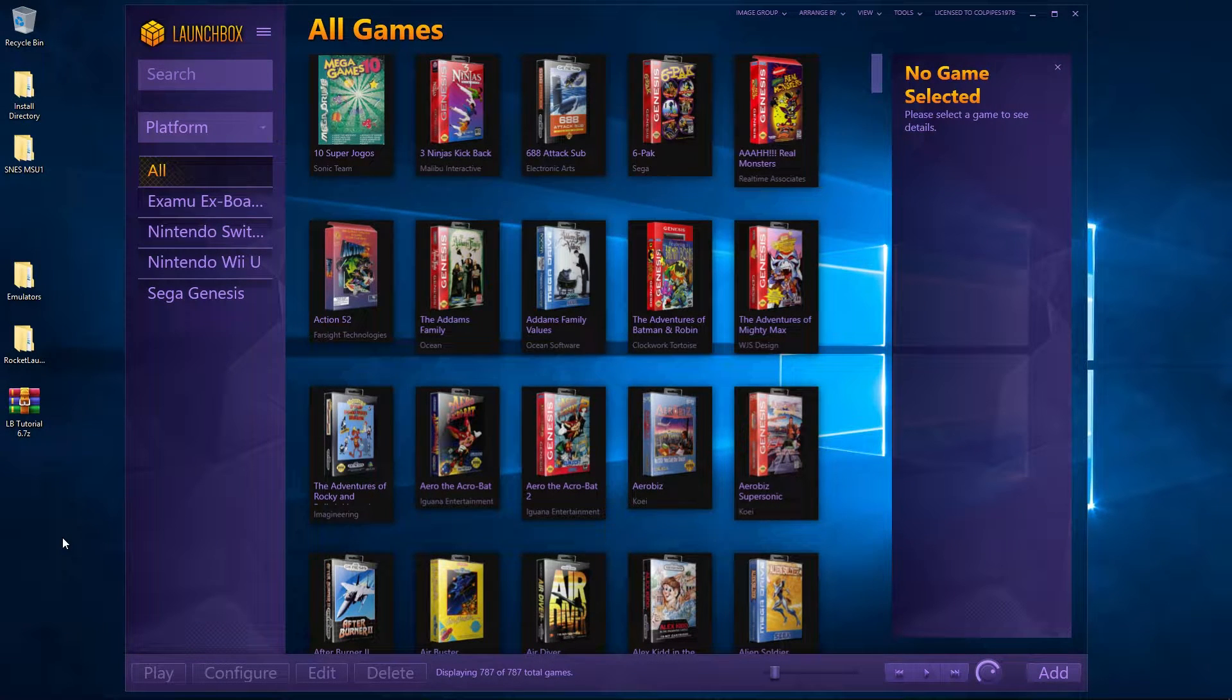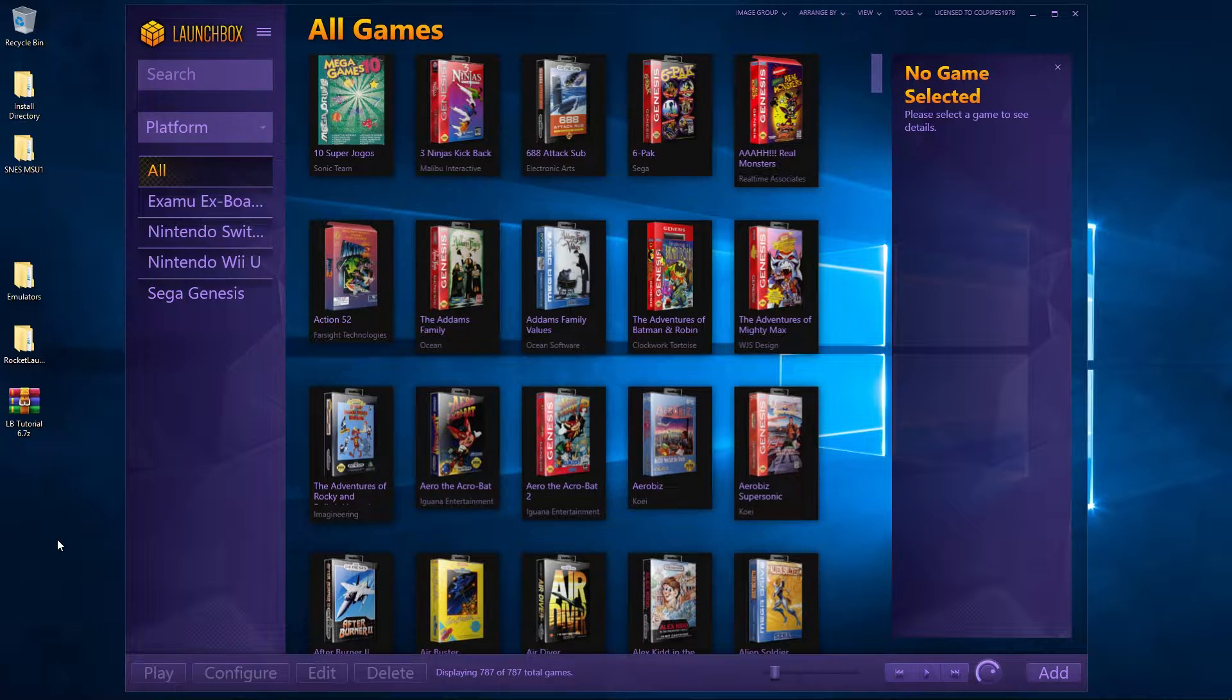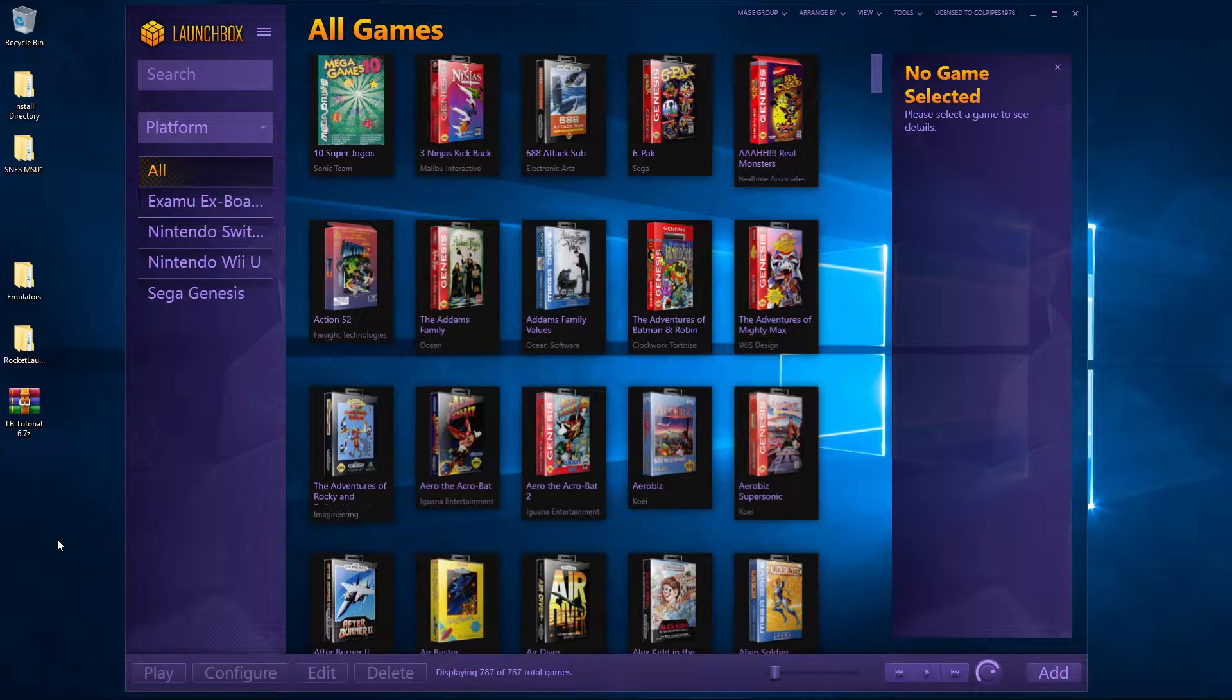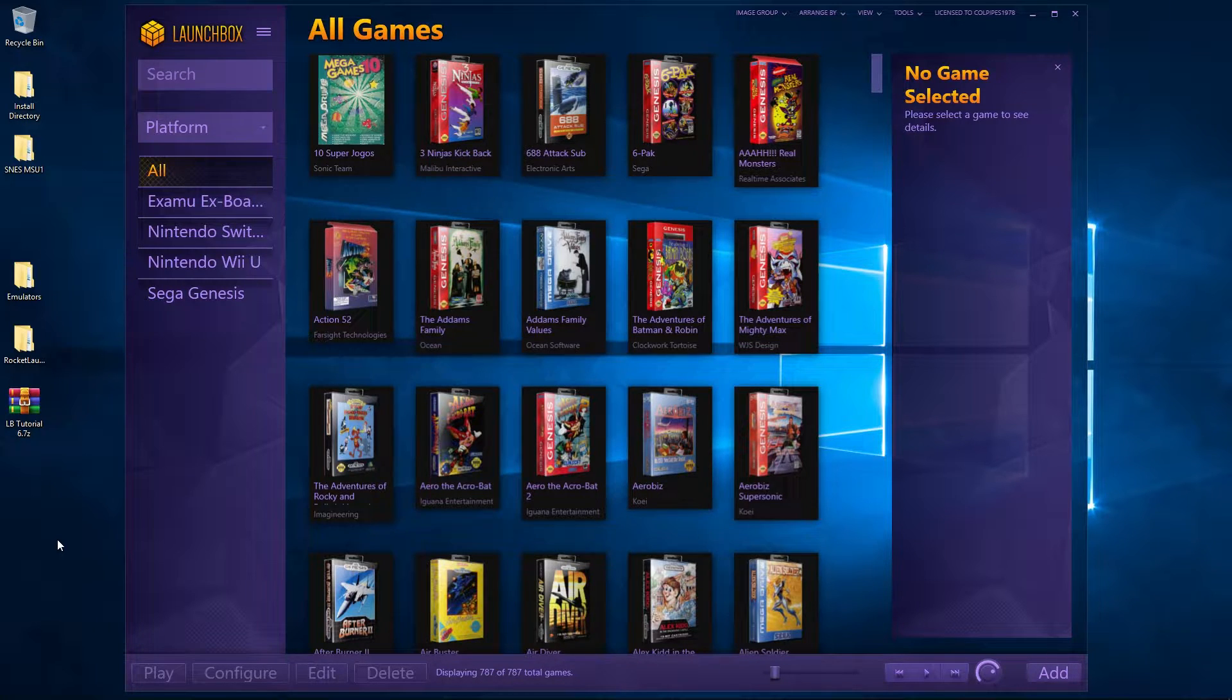What is up everybody and welcome to the next episode in getting our LaunchBox Rocket Launcher set up to the max. In today's episode, episode number six, we're going to be setting up the SNES MSU-1.